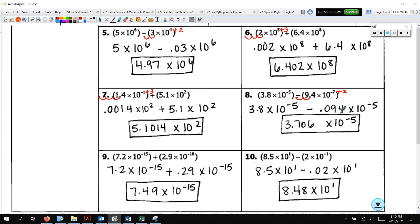In number 9, we needed to add 1, so I moved one place giving 0.29, then you can go ahead and add the numbers. Number 10: exponents are 1 and negative 1. I need to add 2 to make that positive 1, so we go two places — 1, 2 — giving 0.02 times 10 to the 1st.